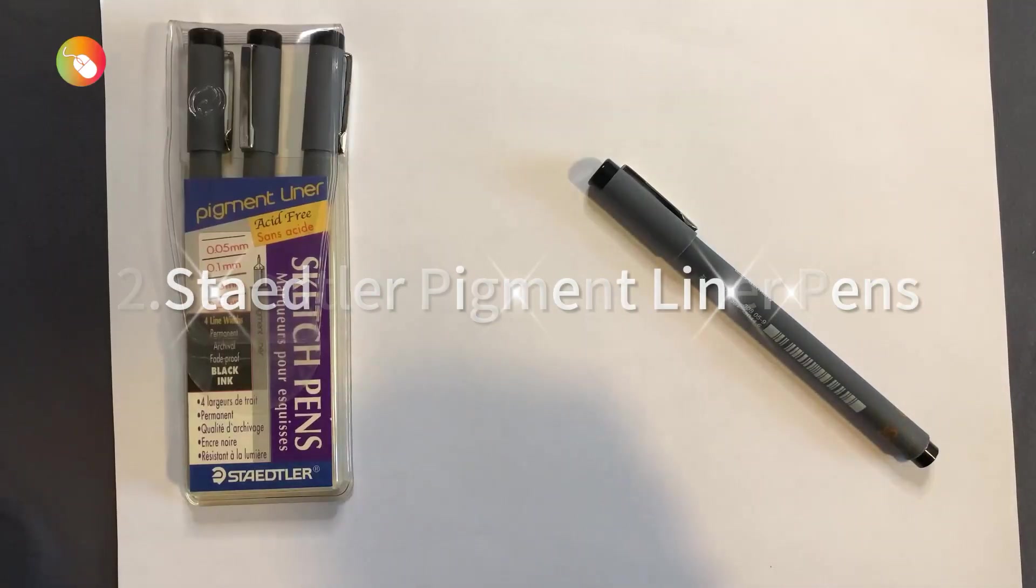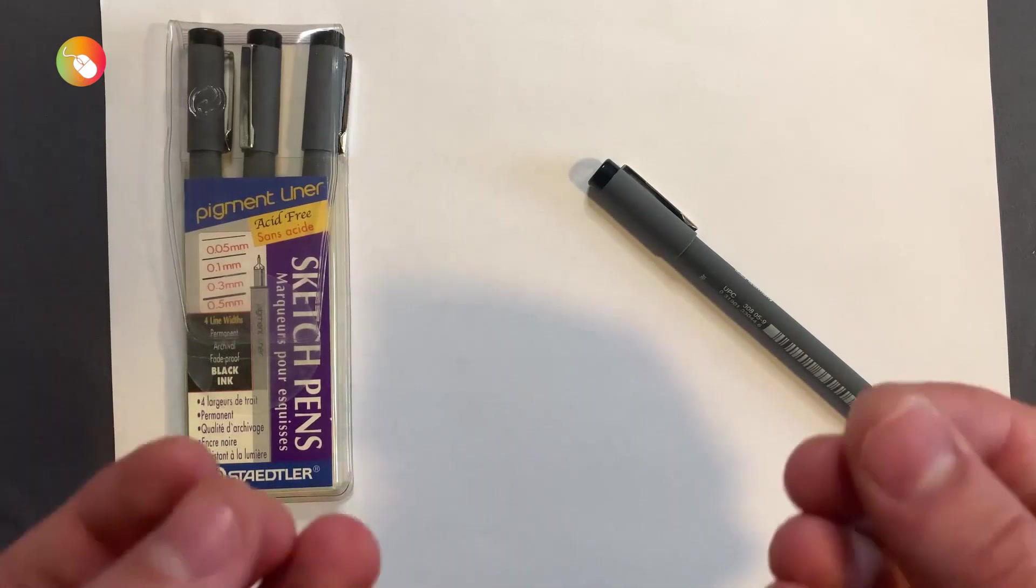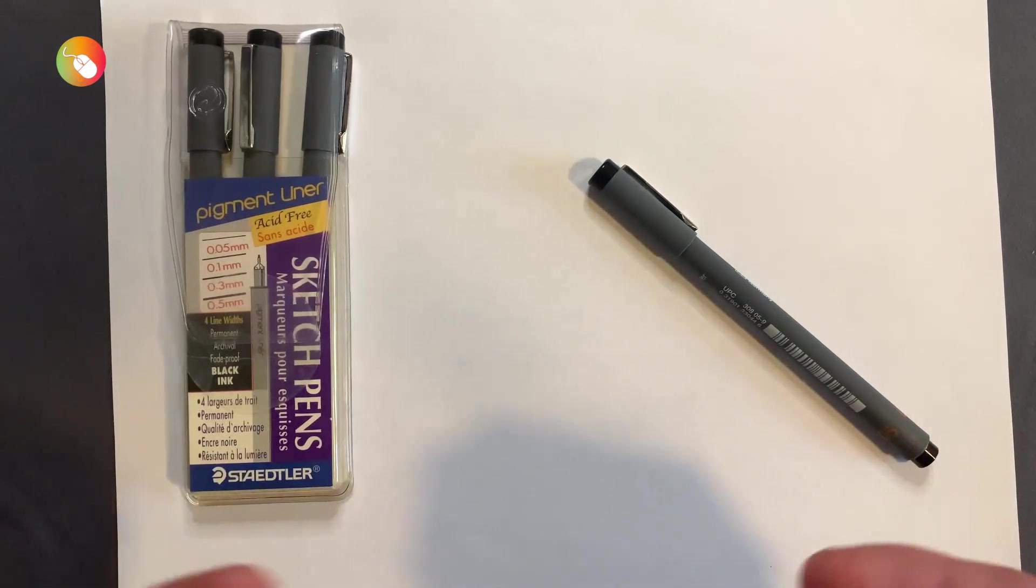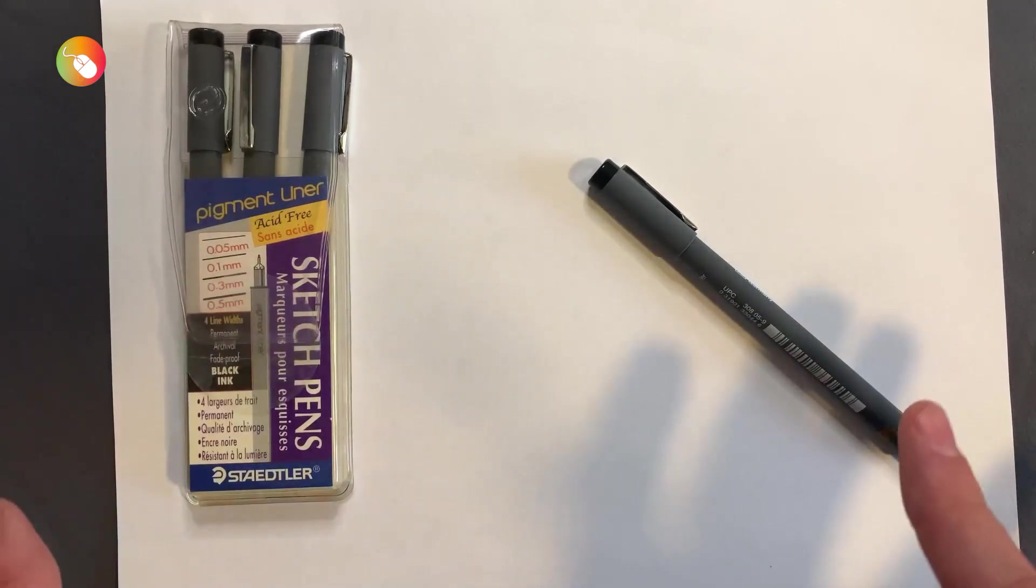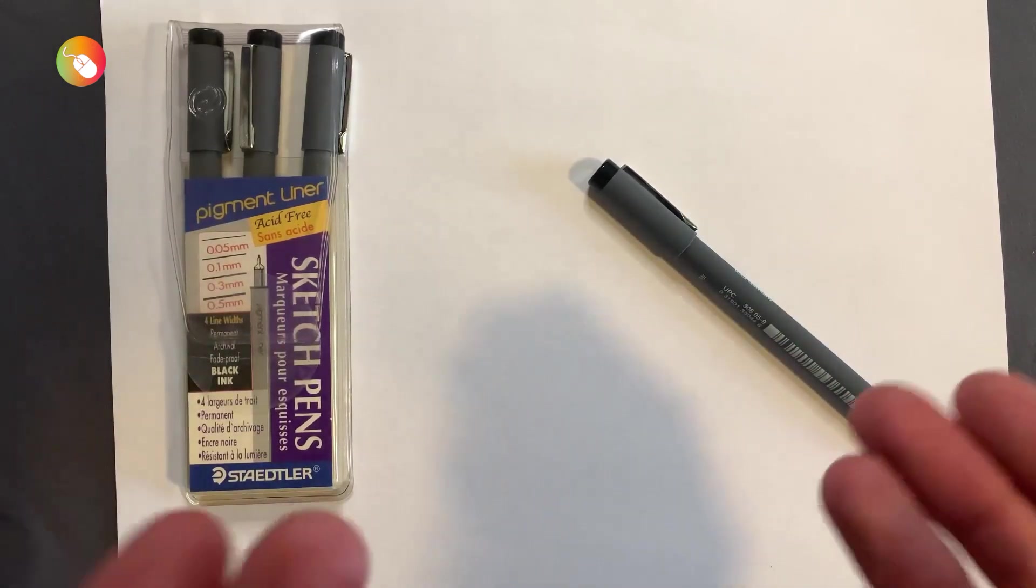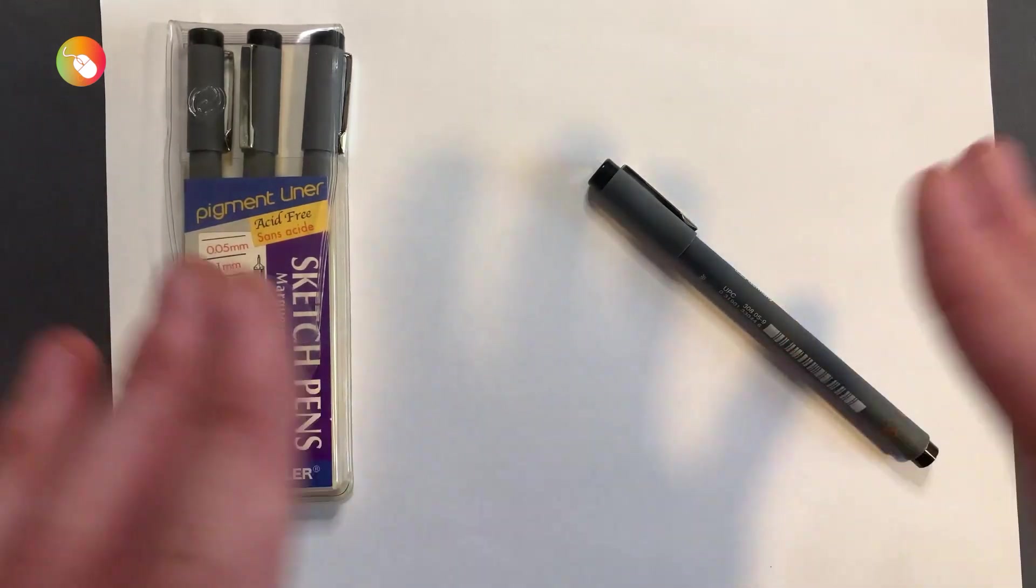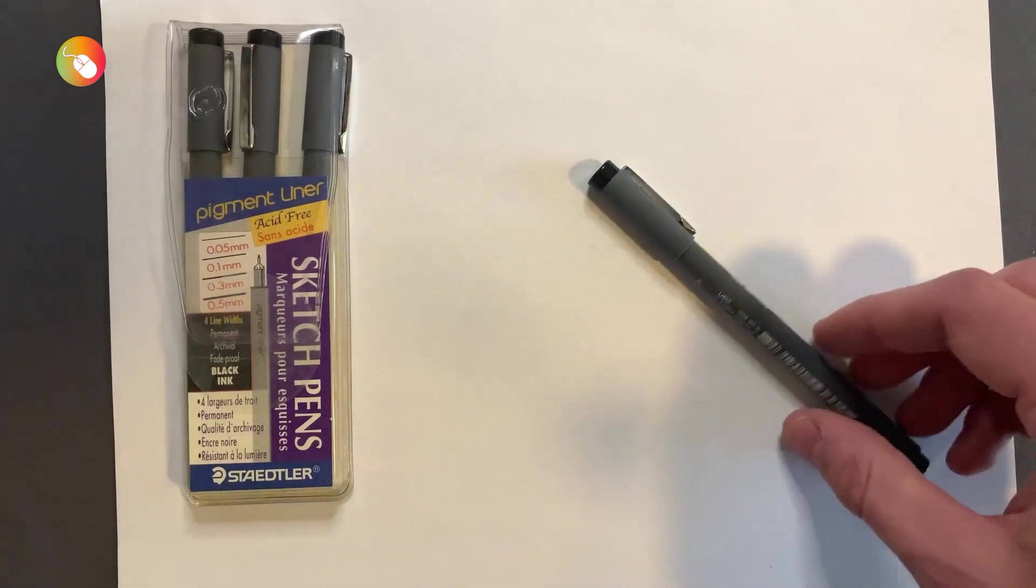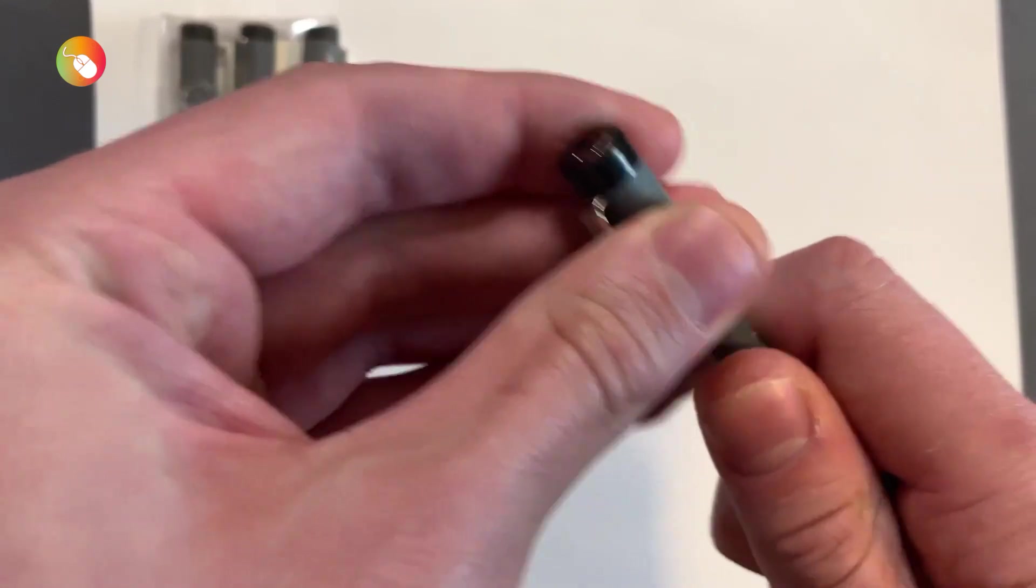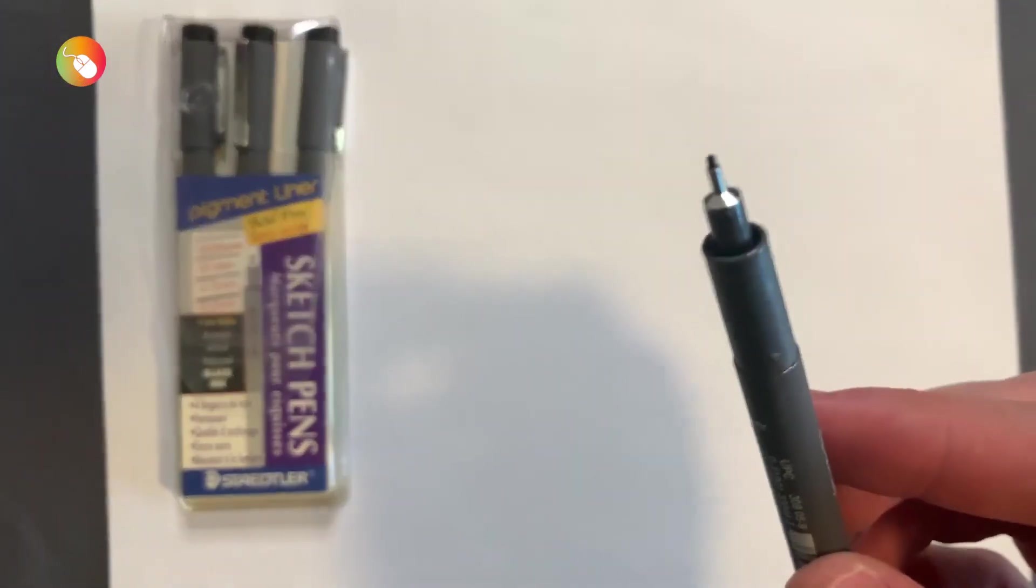Staedtler Pigment Liner Pens. The pigment liner is a slightly long drawing pen that can perform double duty as your average workplace pen. It feels pretty soft and it produces super smooth lines. The tips are of a metallic material and are quite lengthy, allowing you to use them against rulers without smudging or scratching. You can find these Staedtler pens available in 0.05, 0.1, 0.2, 0.3, 0.5, or 0.8 millimeters widths.